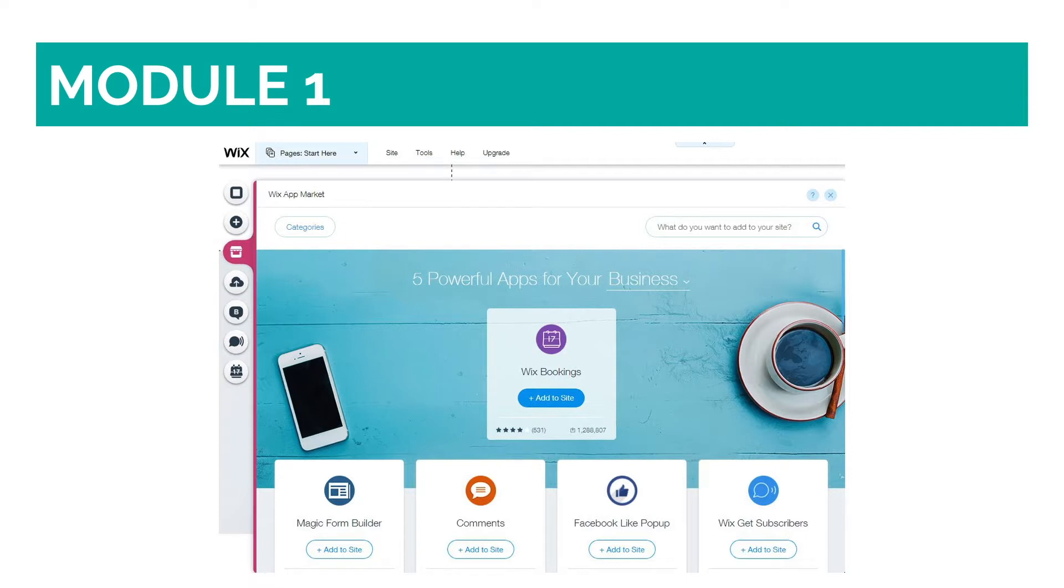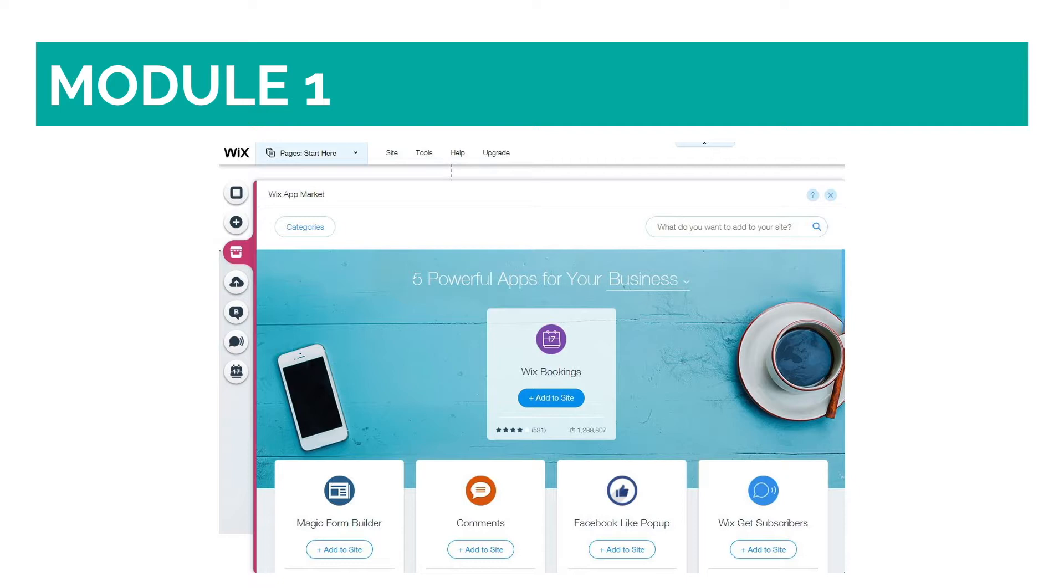There are different apps for each category: business, online store, photography, music, designer, restaurants, accommodation, events, blog, portfolio and CV, and some others, and you can even search by must-have apps, free apps, newest apps, all apps, and apps made by Wix.